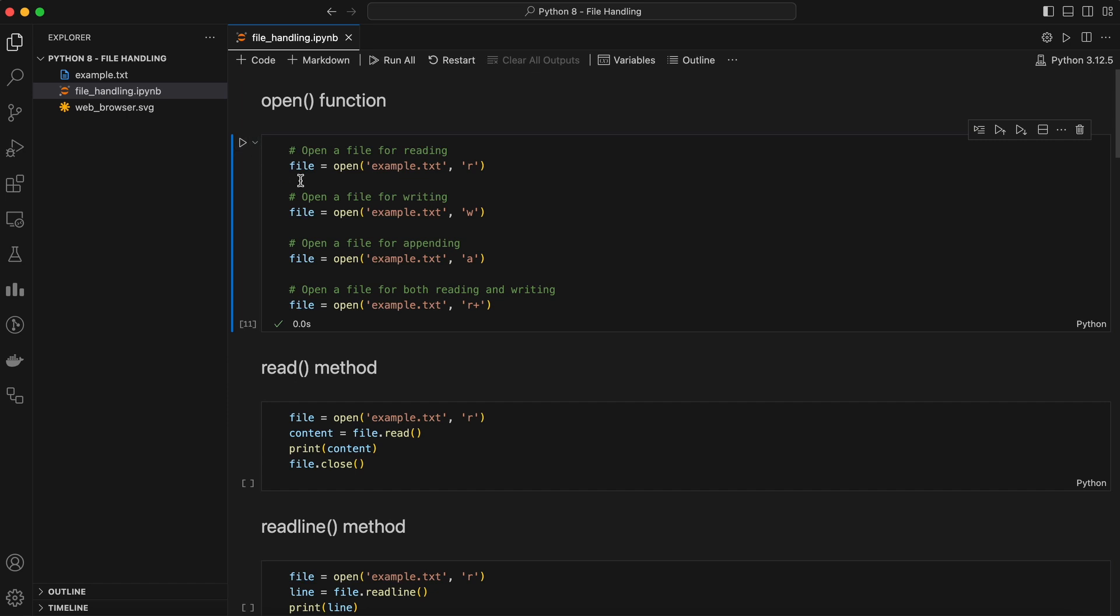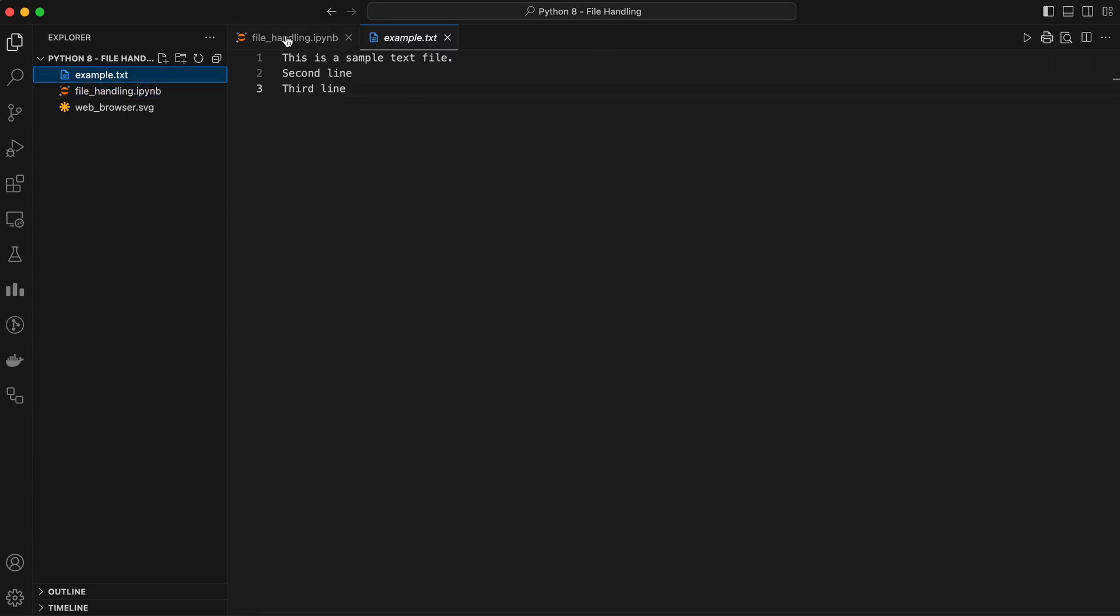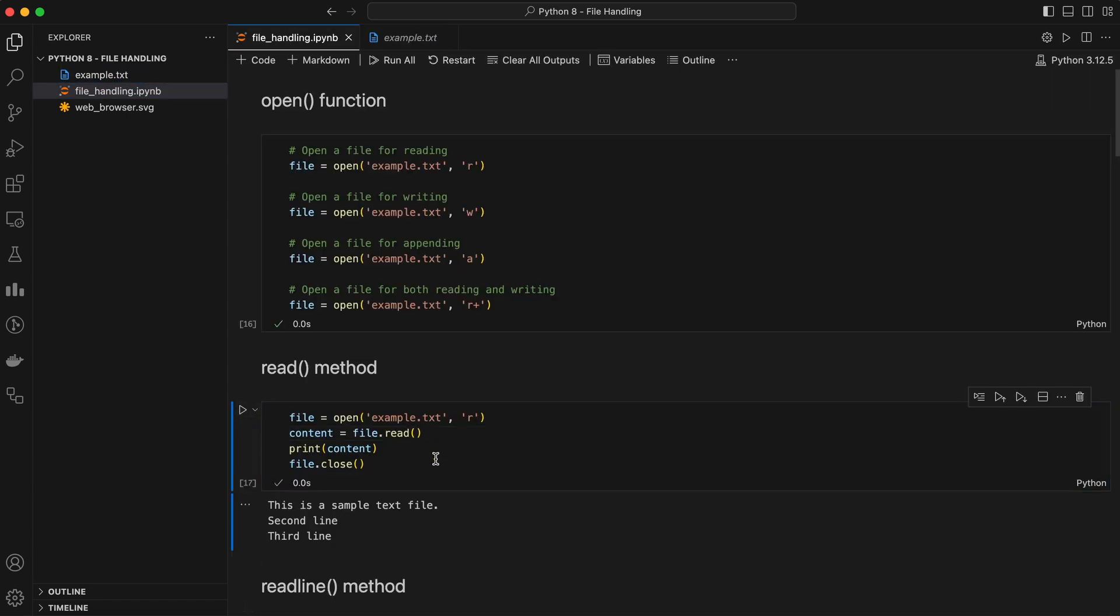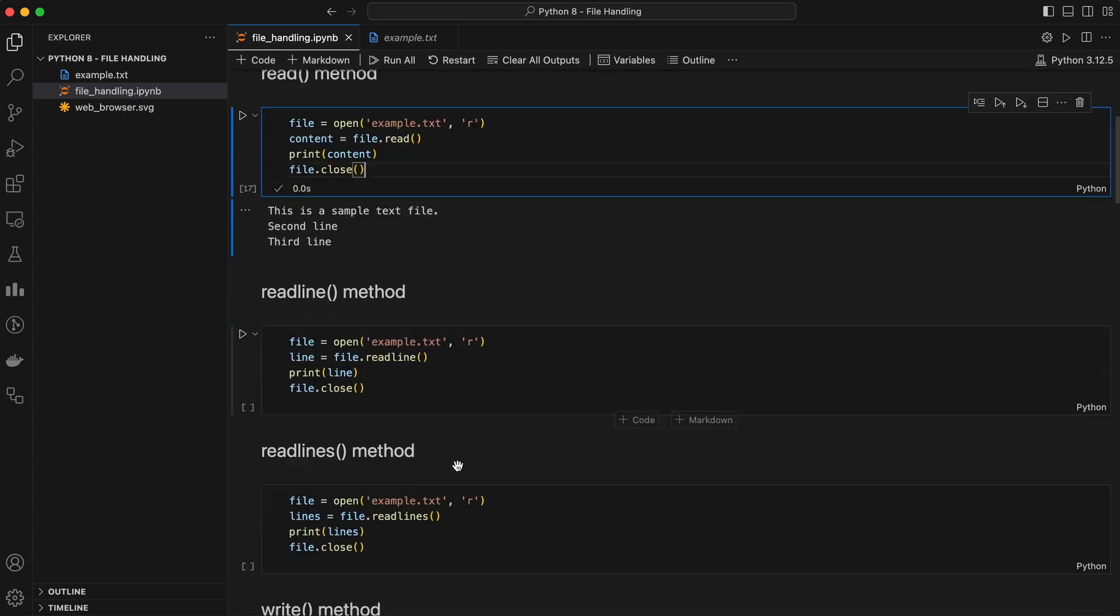Now that we know how to open a file, let's talk about reading from it. Python provides several methods to read the contents of a file. Read method reads the entire content of the file into a single string. You can read the entire file, but be careful if you're dealing with large files, as this can consume a lot of memory.